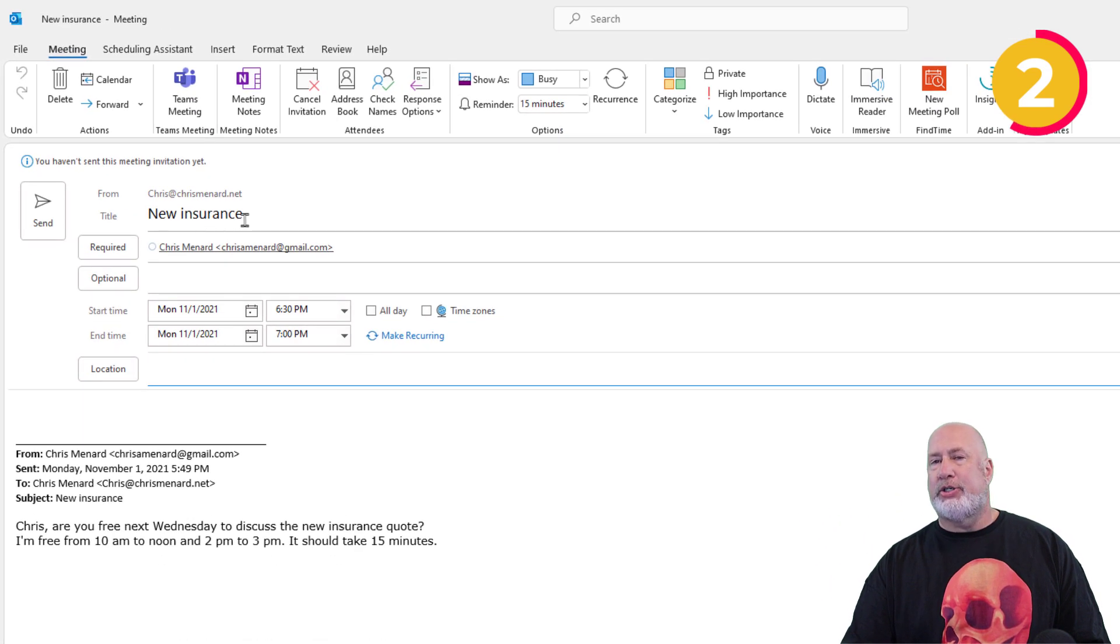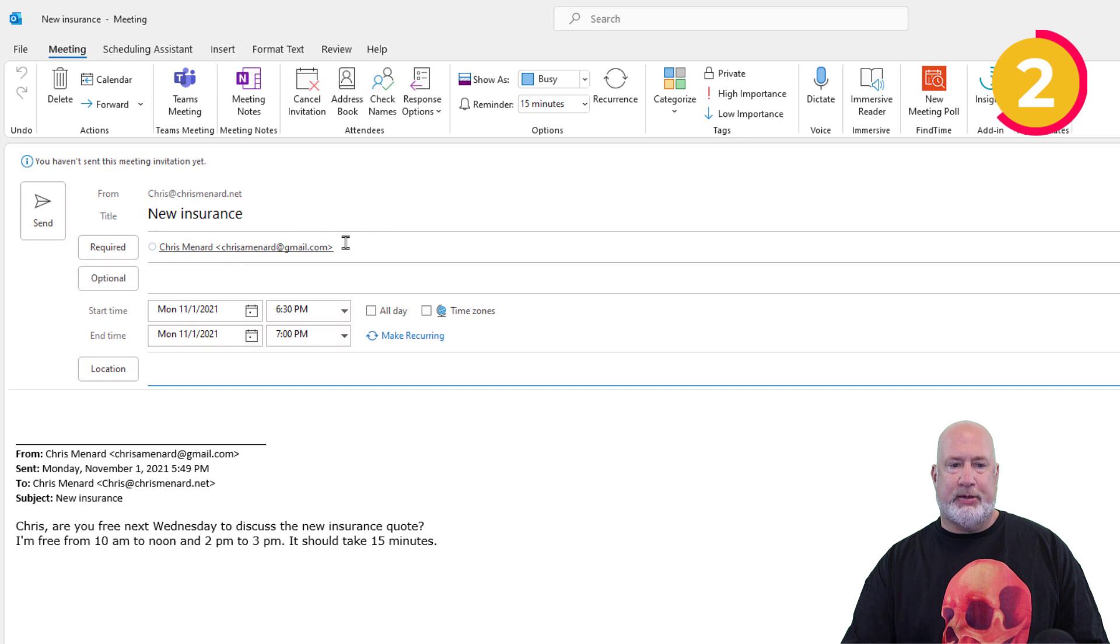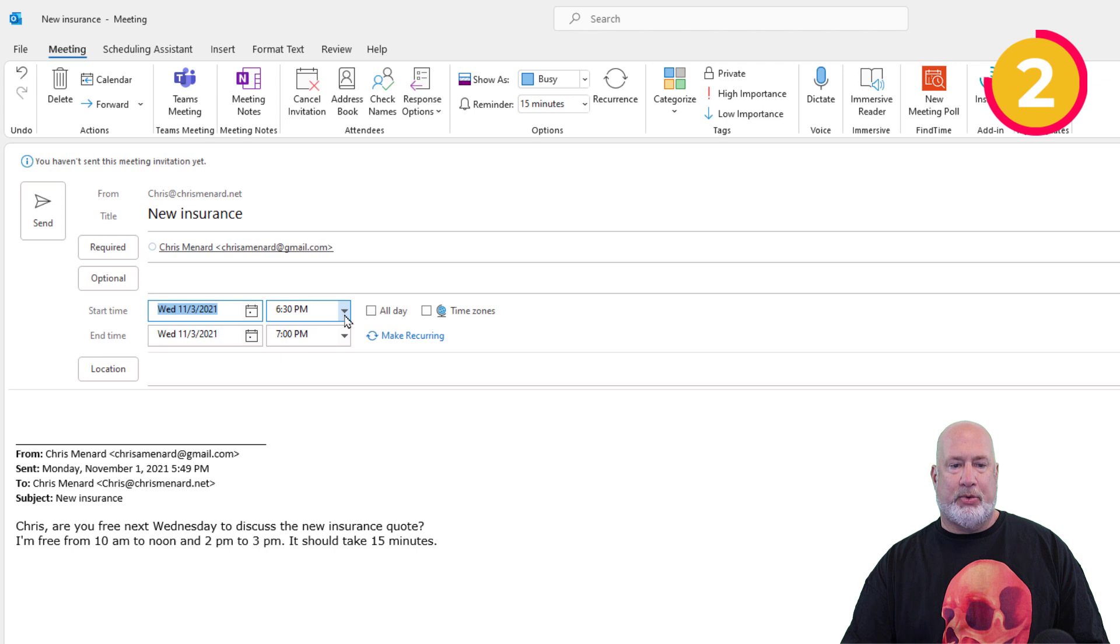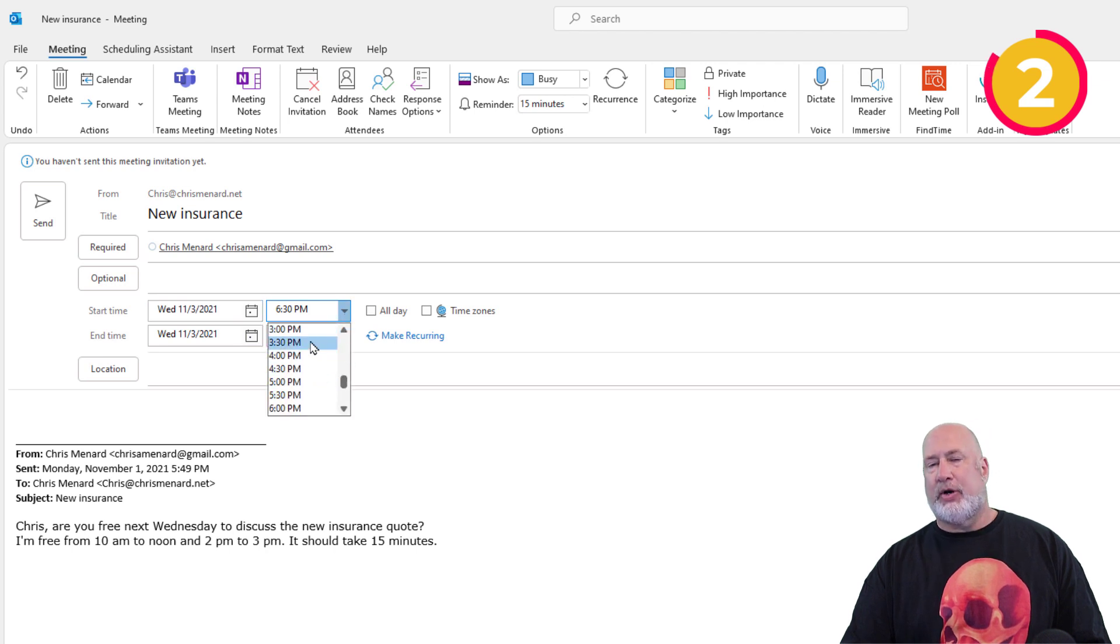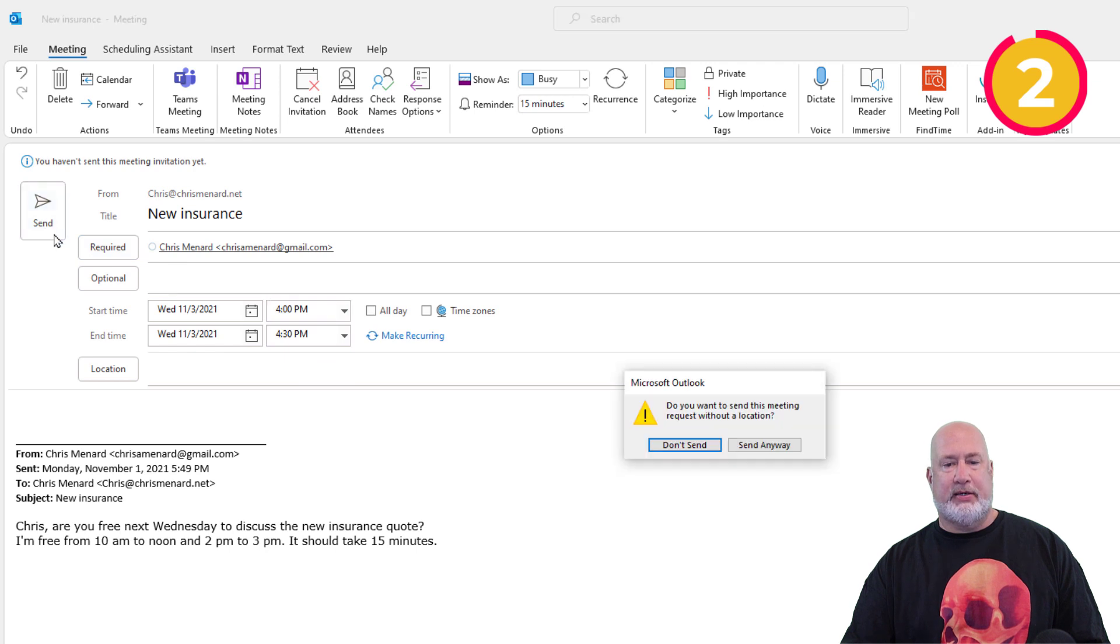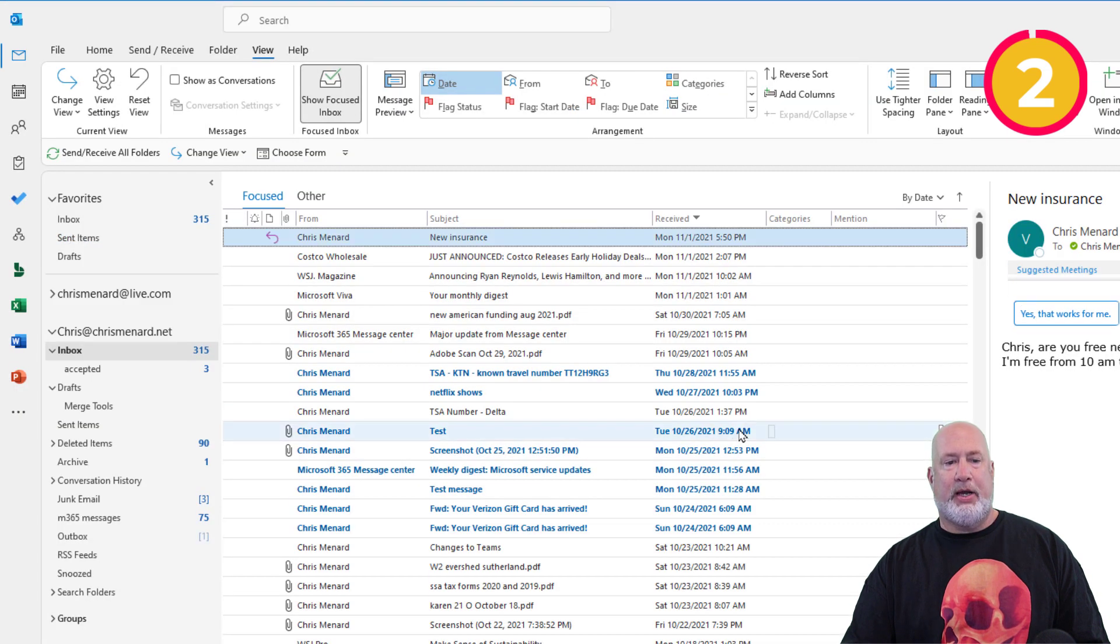New Insurance is the subject. It puts in the person that sent it to me over here. Just go pick a date and time. For training purposes, I'm just going to pick something and hit Send. There we go.